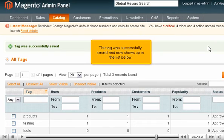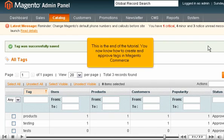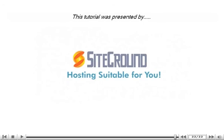The tag was successfully saved and now shows up in the list below. This is the end of the tutorial. You now know how to create and approve tags in Magento Commerce.